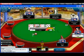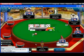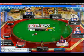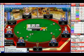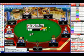Once Hold'em Genius attaches to the poker room, you will see a data bar appear in the center of the screen.